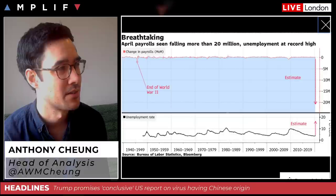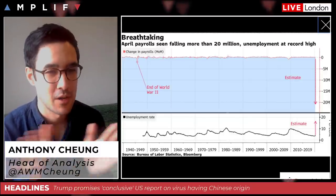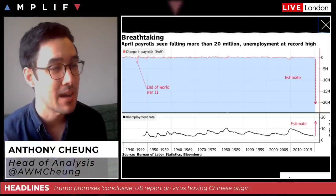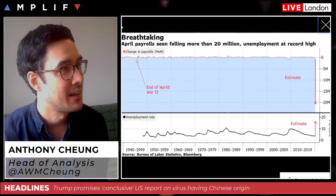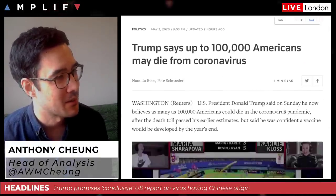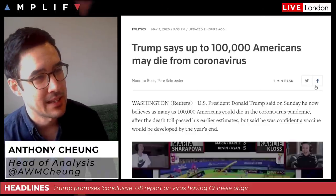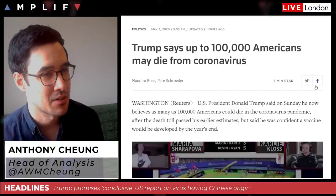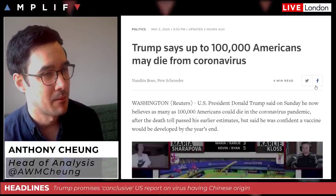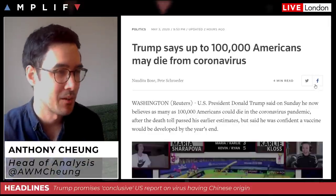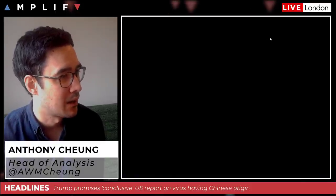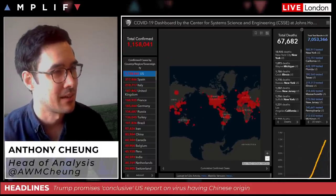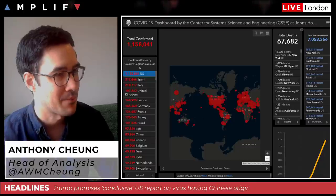Particularly in the run-up to the election — so what does he do? He tries to use diversion and deflection tactics: 'it's not my fault, it's the Chinese virus's fault.' You get a lot of finger-pointing. He's also come out and said on Sunday he now believes as many as 100,000 Americans could die in the pandemic — this after previously saying a week ago his estimate was 60–70,000. A huge revision upward, and this comes with his previous target already being topped as the death toll in America now comes up to 70,000.